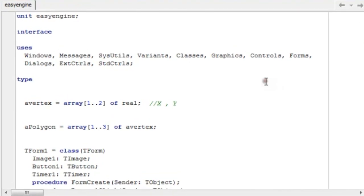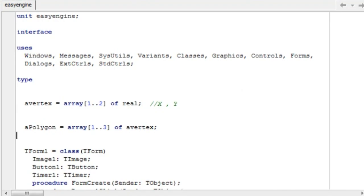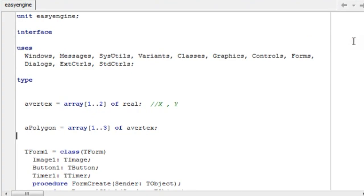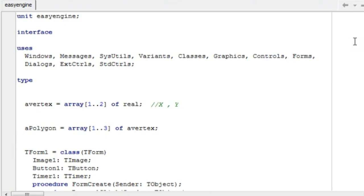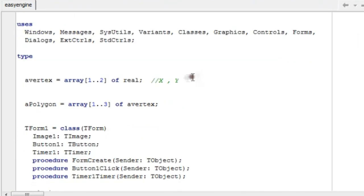Our program up to now has only handled 2D shapes. In this video we're going to make it handle basic 3D shapes. The perspective we're going to use is one-point perspective, because achieving three-point perspective or using a perspective matrix is a little bit too advanced for the engine we're going to create.